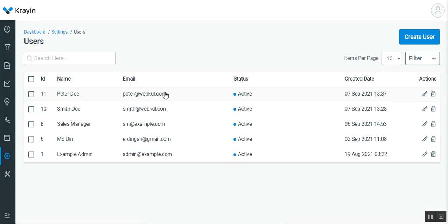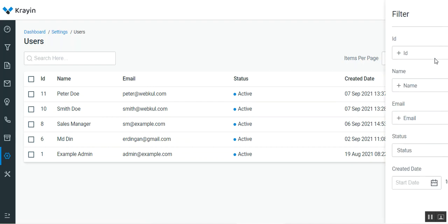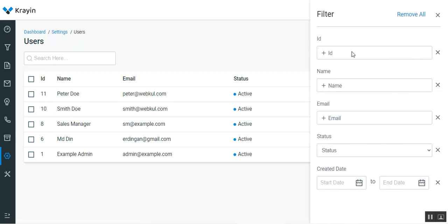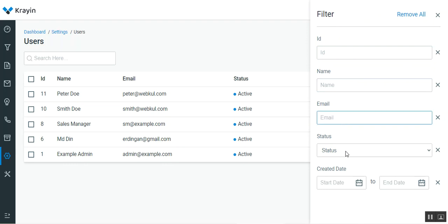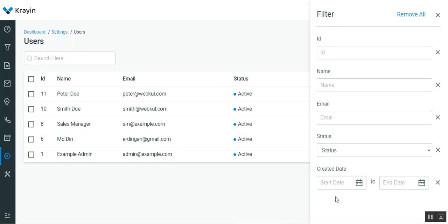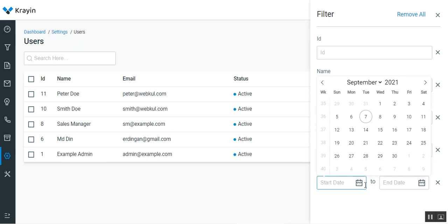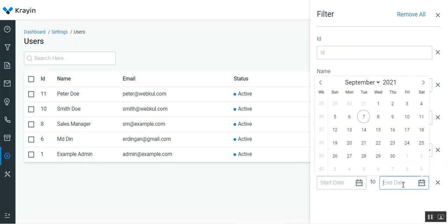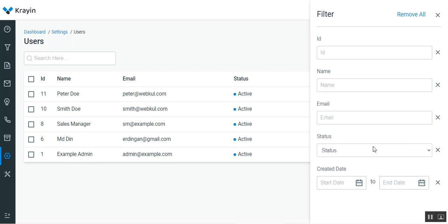You can also delete users by tapping the Delete button. There are filter options to filter users by ID, name, email, status — whether active or inactive — or creation date. You can choose a start date and end date and hit Enter to filter the respective users.